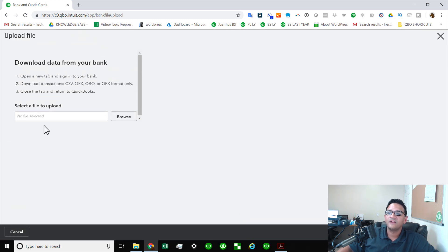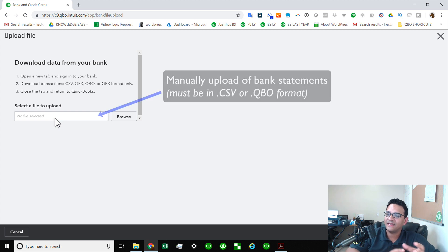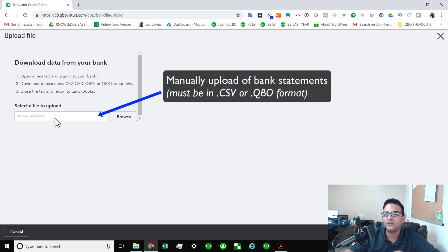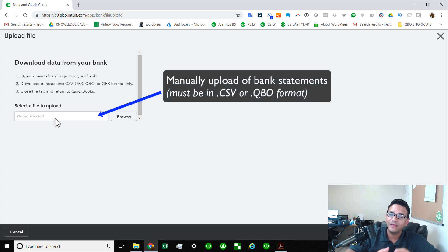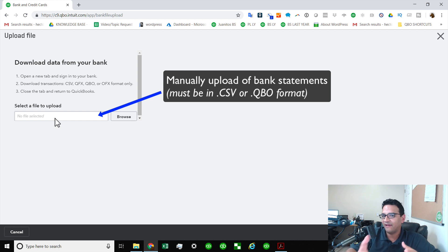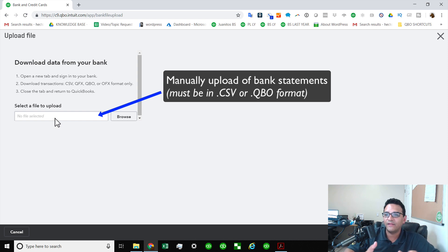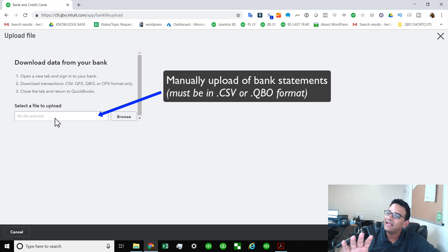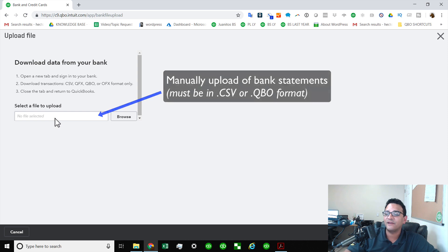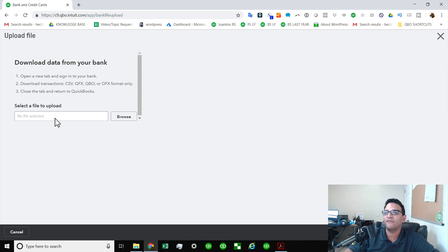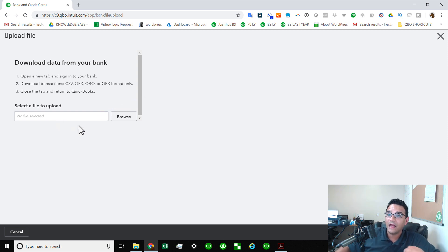So what we want to do is we want to upload the transactions manually. Now in some cases you will be able to download that CSV or .QBO file from the bank directly. So if you have access to the bank and you have a bank account that's not closed, you should be able to download it manually and you don't need any special conversion software to upload it.